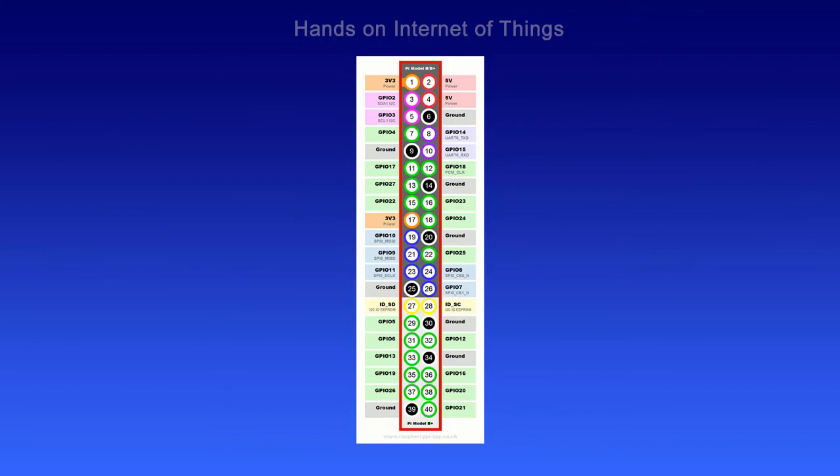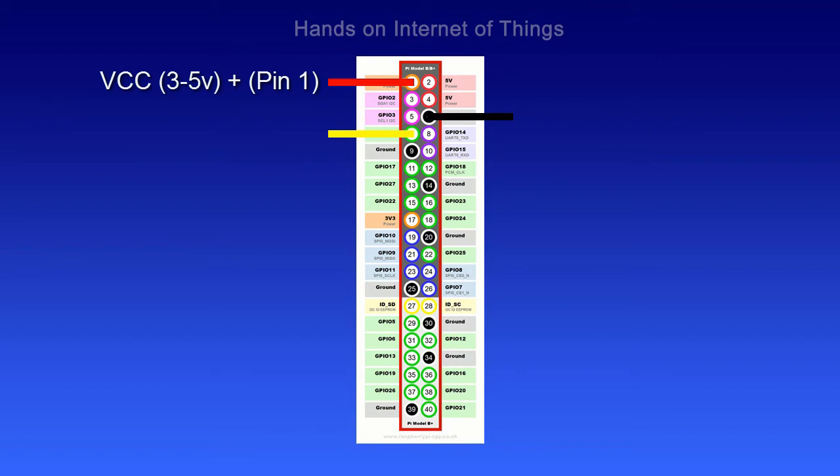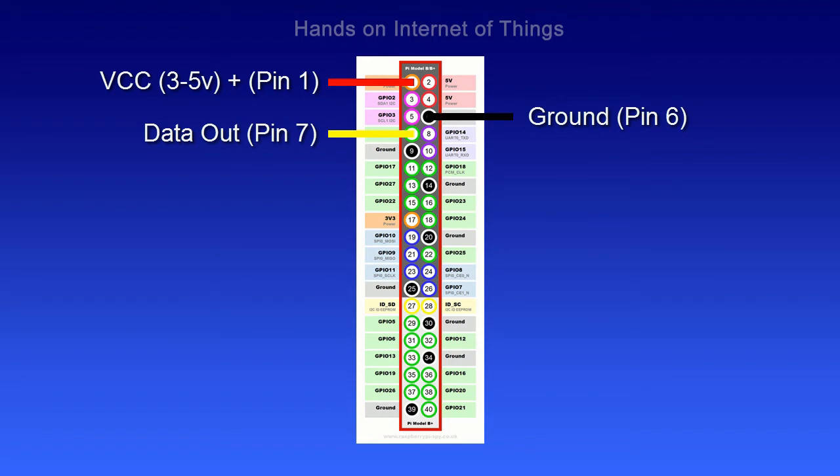You might recognize this GPIO diagram from our earlier videos. And in this video we're going to be wiring it as shown. We're going to put the red wire at pin 1, yellow wire at pin 7, and the black wire at pin 6. Let's get started.